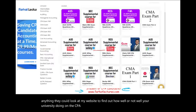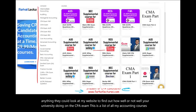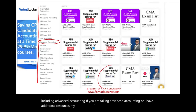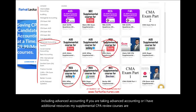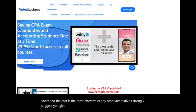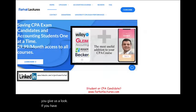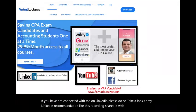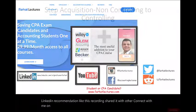This is a list of all my accounting courses, including advanced accounting. My supplemental CPA review courses are aligned with your CPA review course, whether it's Roger, Wiley, Gleam, or Becker. If you have not connected with me on LinkedIn, please do so. Take a look at my LinkedIn recommendations, like this recording, share it with others, and connect with me on Instagram, Facebook, Twitter, and Reddit.